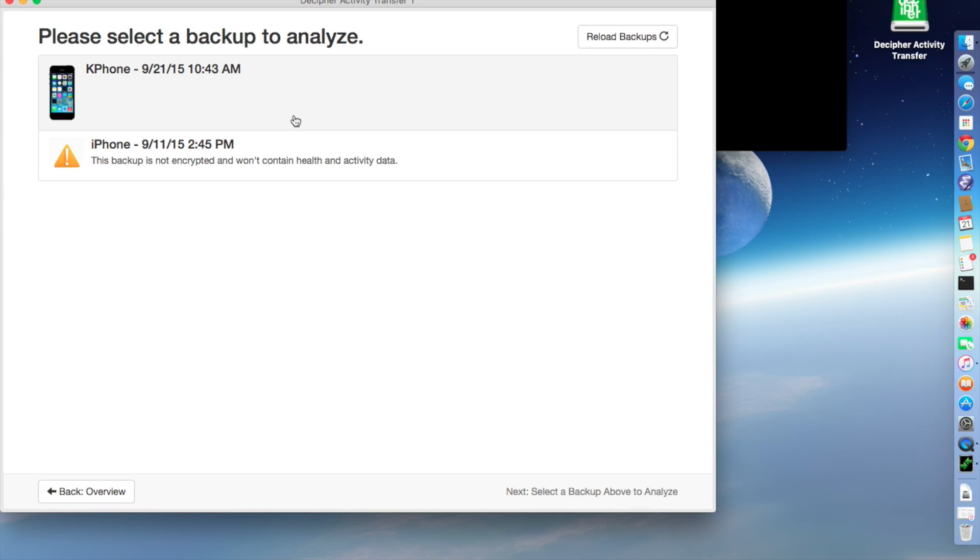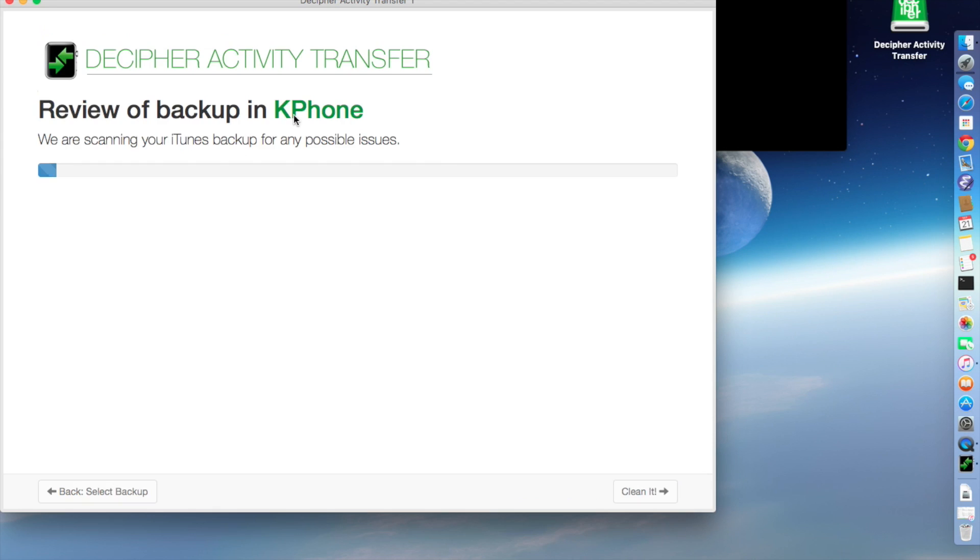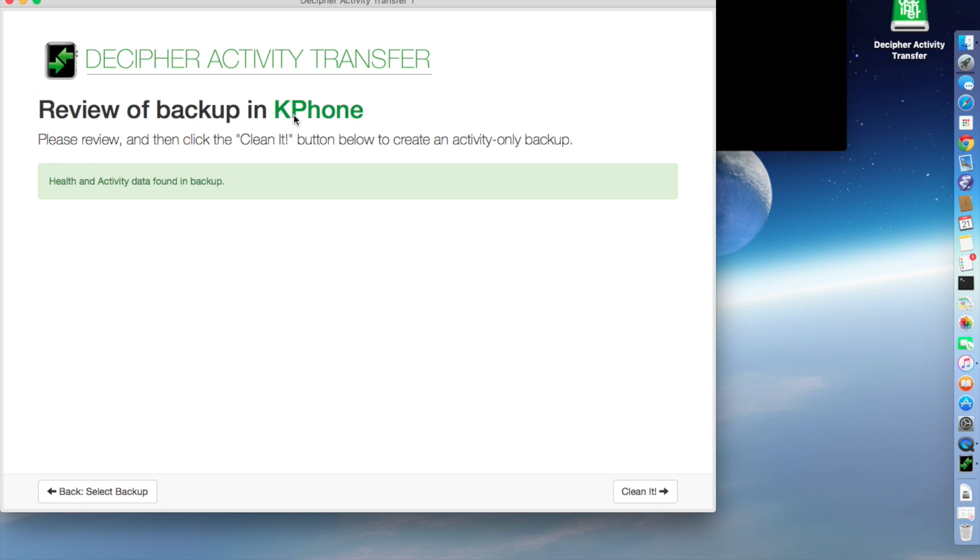Click Next, and it sees my backup that I just made of my iPhone 6 Plus. And because this program is made from our programs that scan backups for errors, it does a little bit of scanning the backup to make sure that everything looks okay. And now we're going to click clean it.